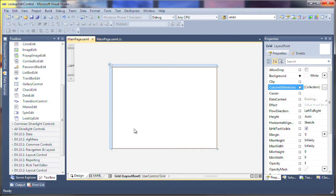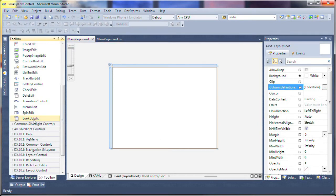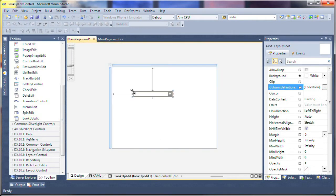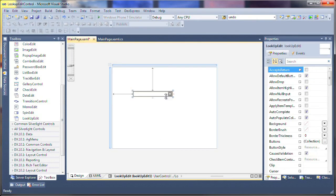I'll start with a new Silverlight application project. From the toolbox, I'll drag and drop the lookup edit control onto the page. You can see that at first glance, it looks like a standard combo box.